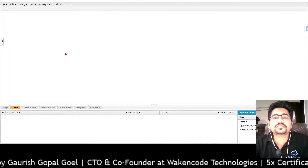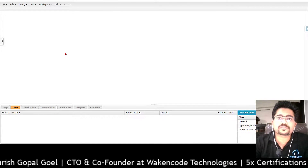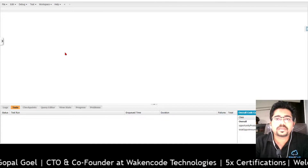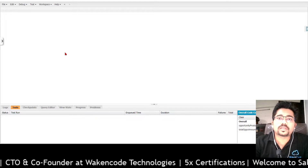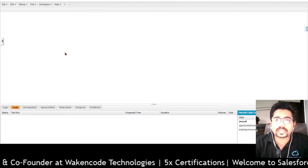Hi, my name is Gaurish. Welcome to Salesforce Rangers. Today we are going to learn about Apex collections.